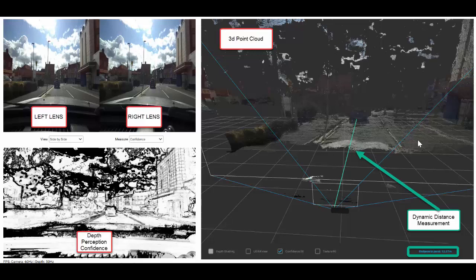The right hand panel then shows us what's known as a 3D point cloud. This is rendered from the video camera points, working out from your X and Y axis also a Z axis which is the depth, and this is rendered in real time so the system can work out depth perception. You can see in the middle of the screen on the right hand panel there is a green line going from the camera, which you can see as a small black dot in the center of the screen, forward to the car in front.